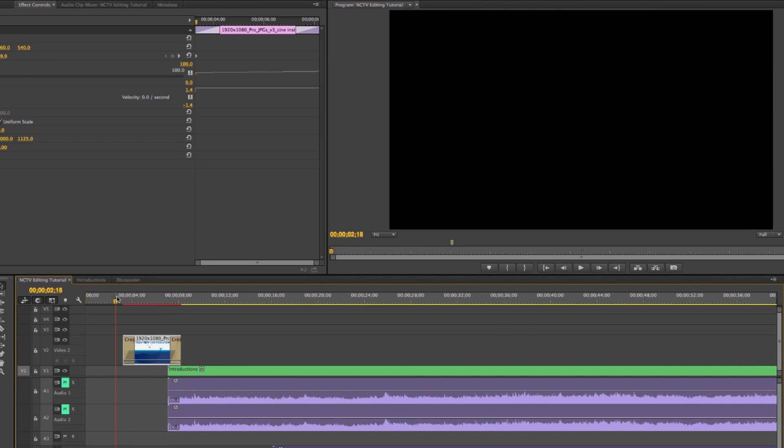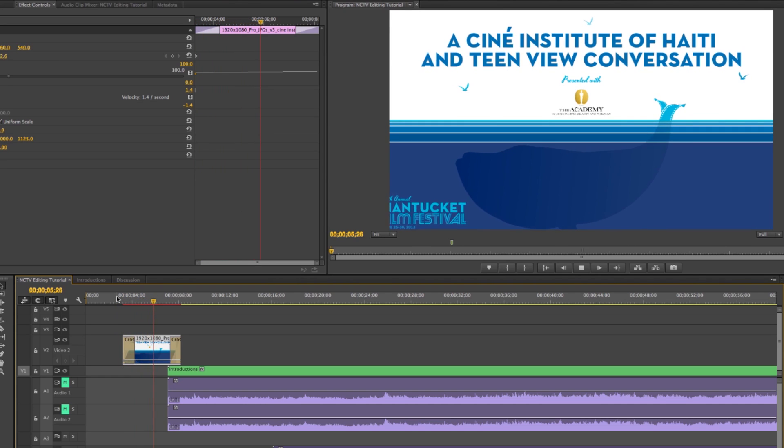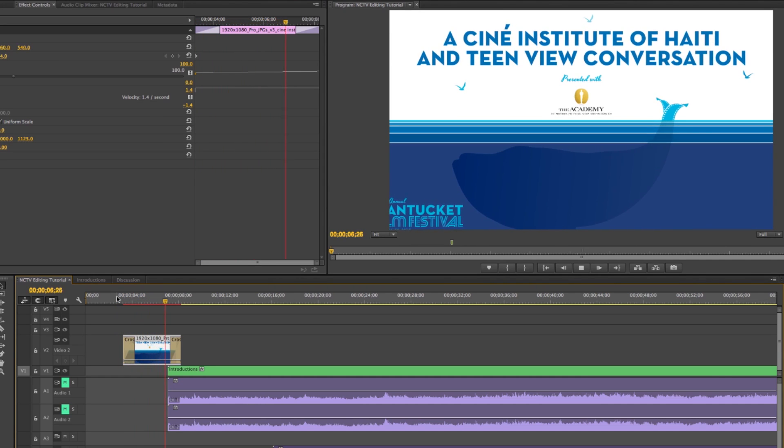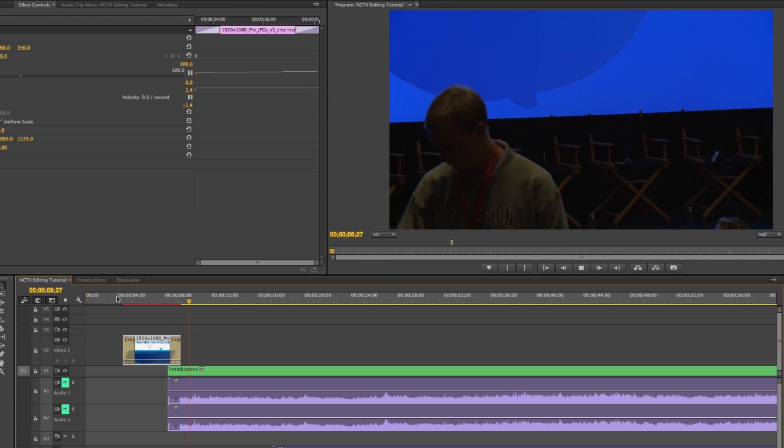So we start on black, fade up, have this title card, and then it fades into the video. So that's how you work with a still.